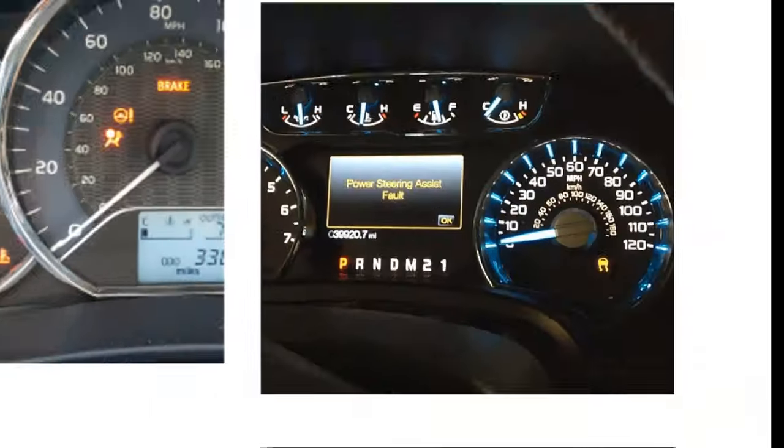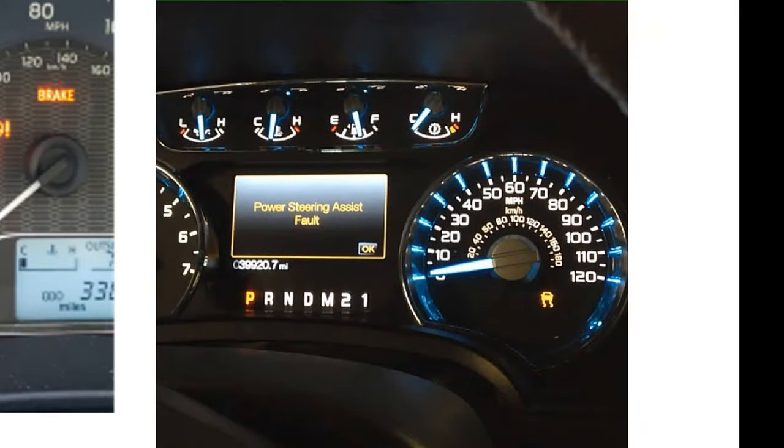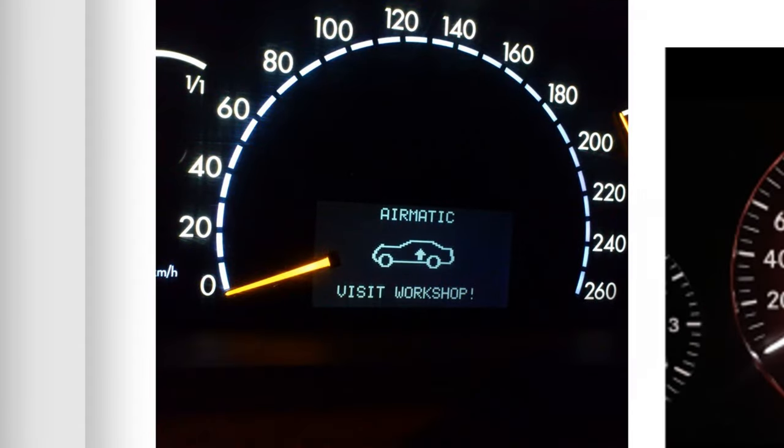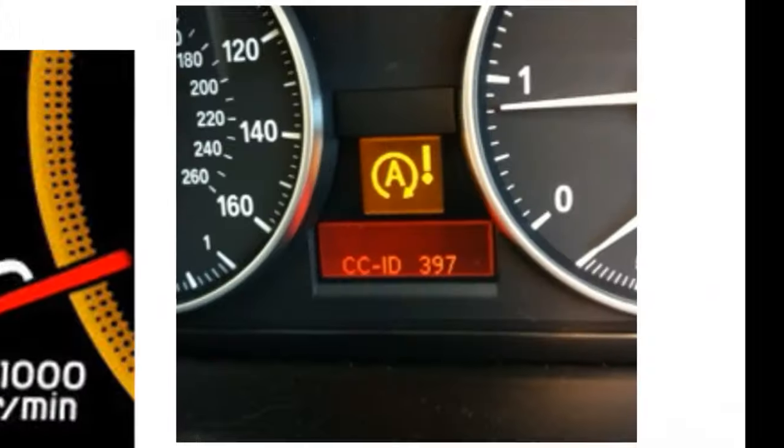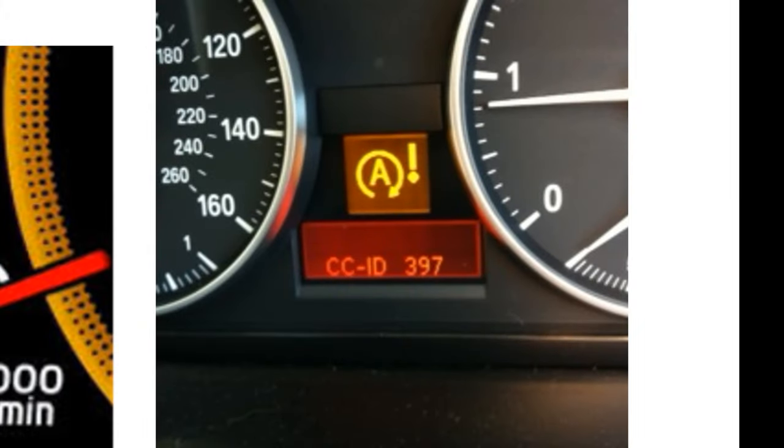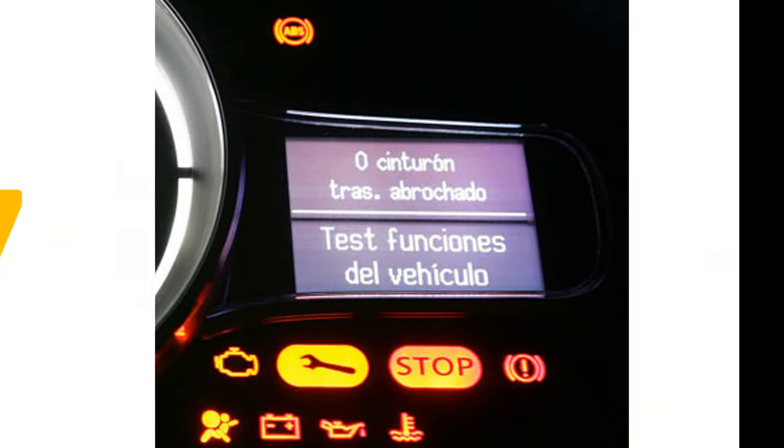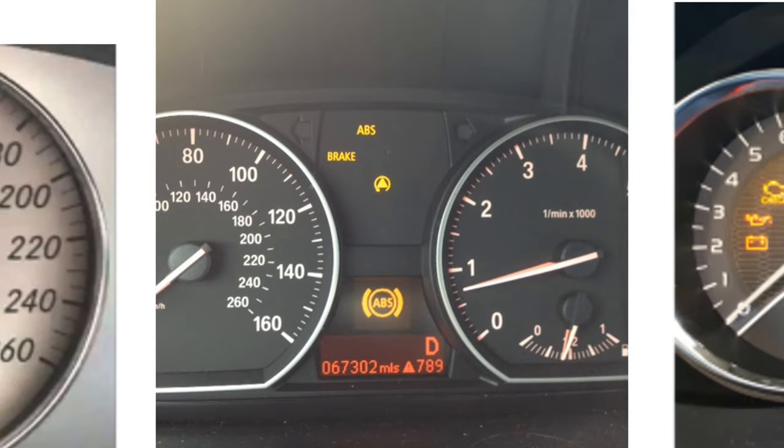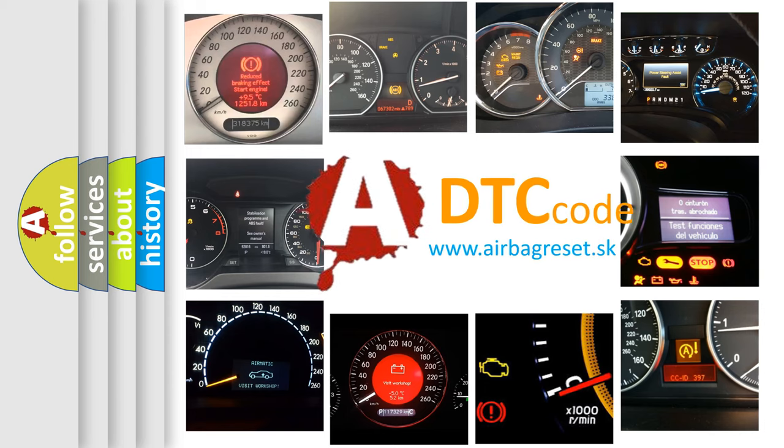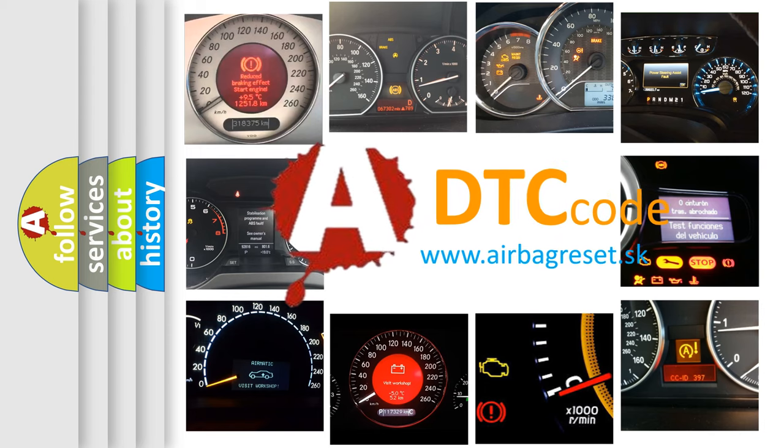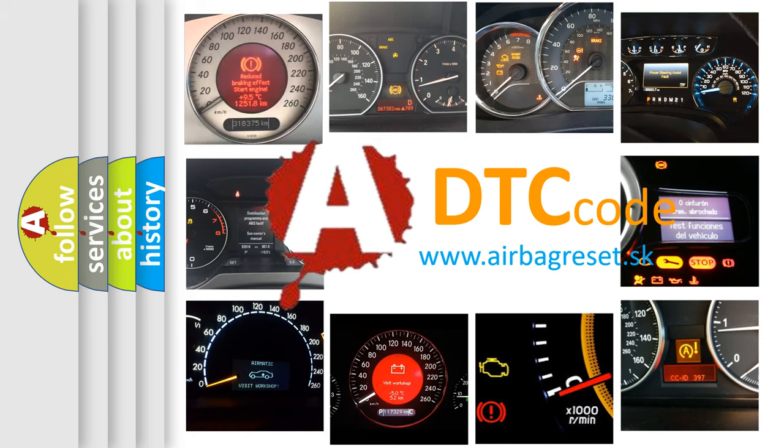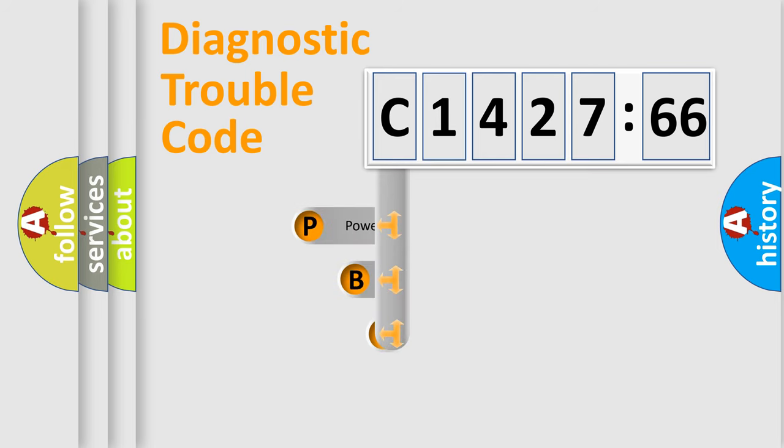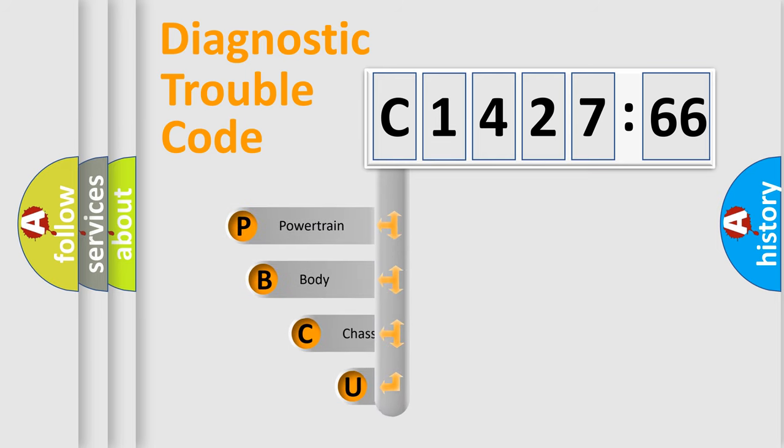Welcome to this video. Are you interested in why your vehicle diagnosis displays C1427-66? How is the error code interpreted by the vehicle? What does C1427-66 mean, or how to correct this fault? Today we will find answers to these questions together. Let's do this.